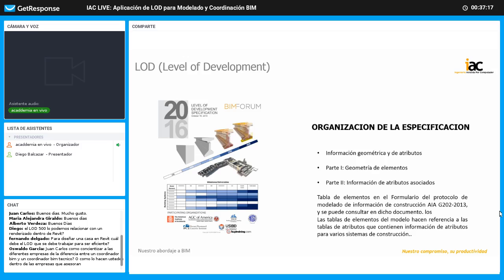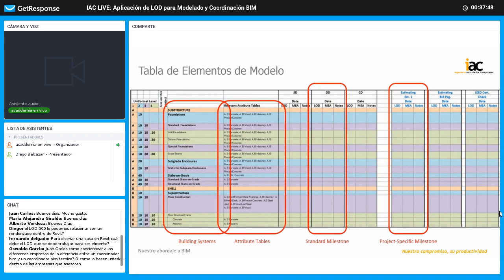Se generan unas tablas basadas en el protocolo de modelado de información de construcción del AIA, documento G202 del 2013. Los invito a que se informen de estos documentos porque la estandarización va a ser un tema muy importante en el país y en la región. Les voy a mostrar las tablas a continuación.